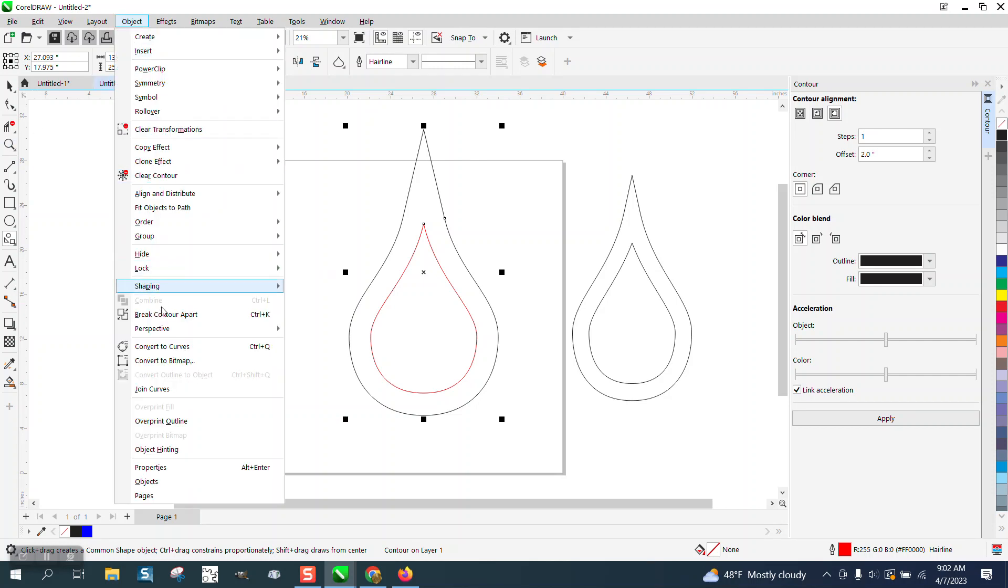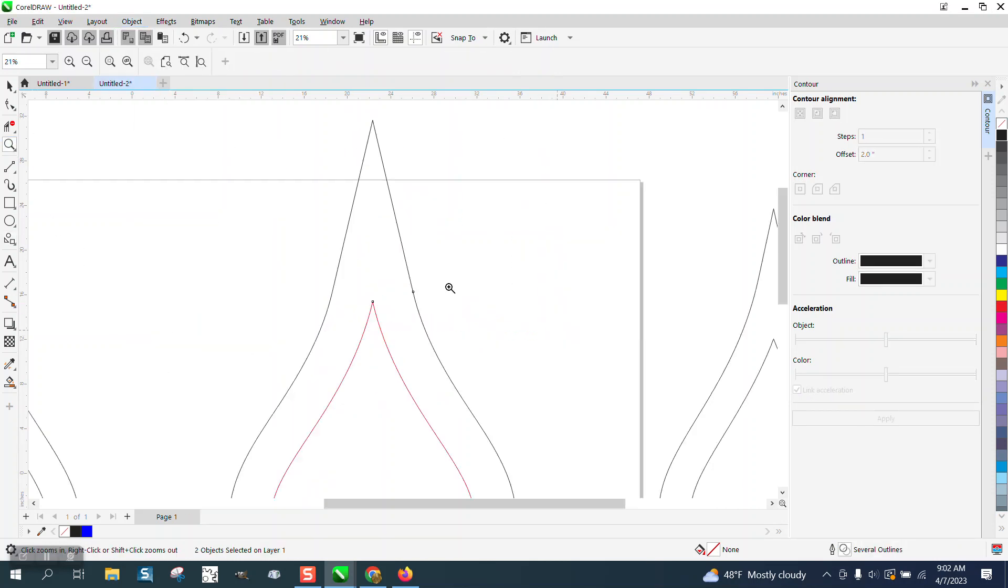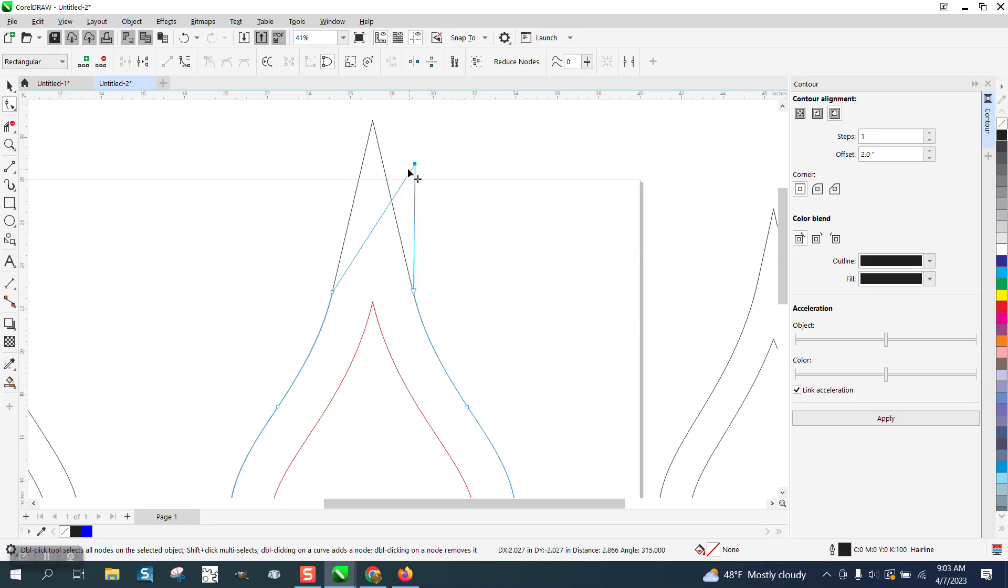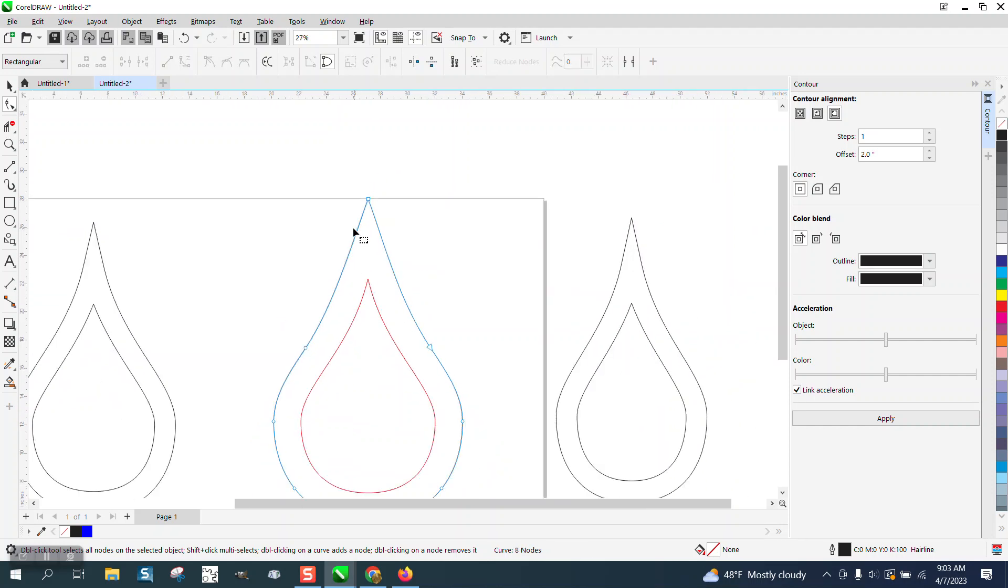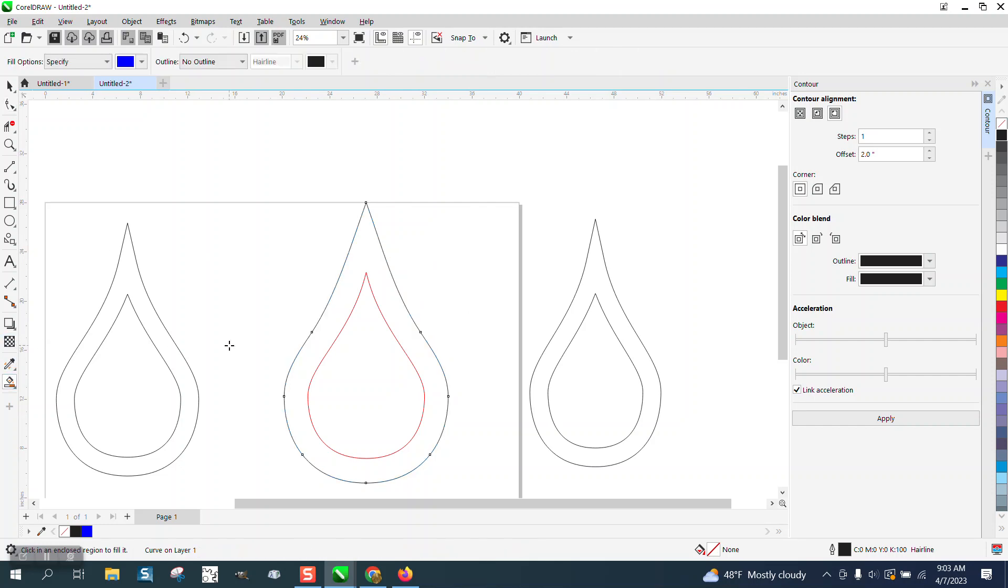But if you go to object and break the contour apart, you can very easily get the shape tool and holding down the control button. And with the control button, it kind of limits your hand shape movement and put it wherever you want. Then I would suggest to select those two nodes and delete them. So you get pretty much the same thing.